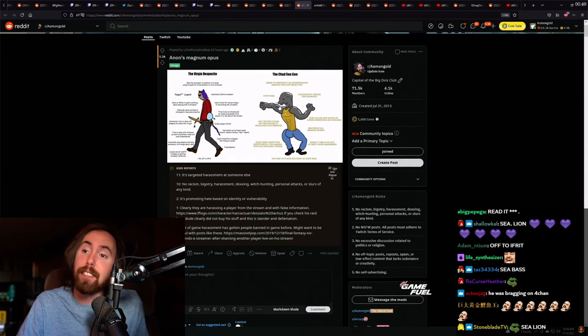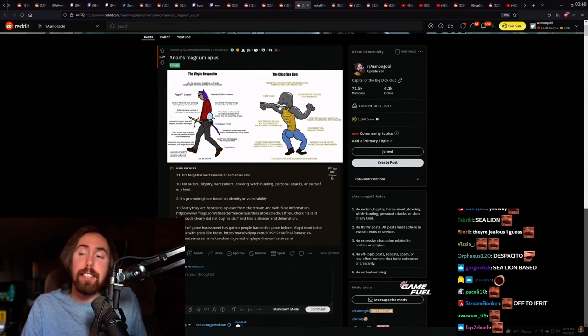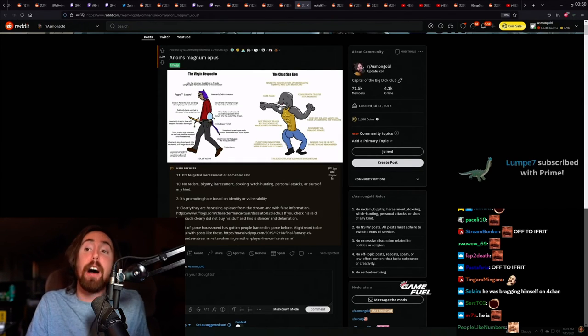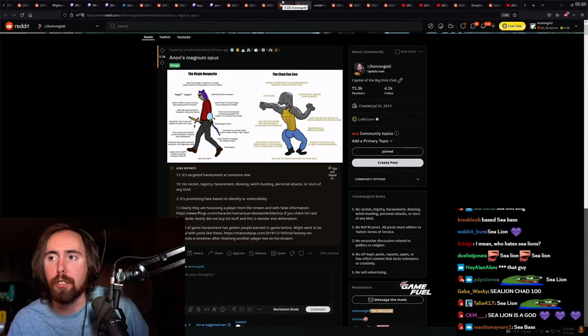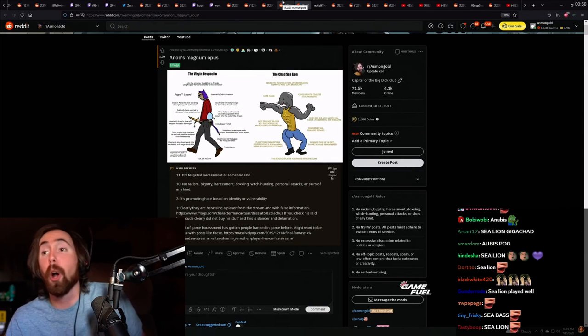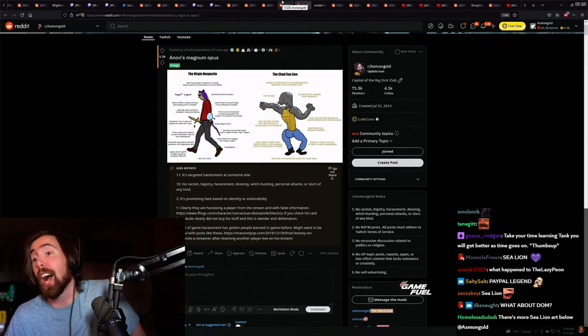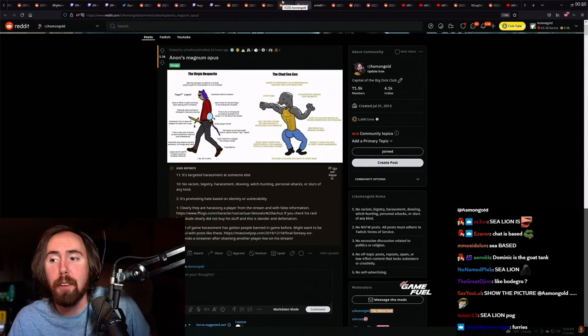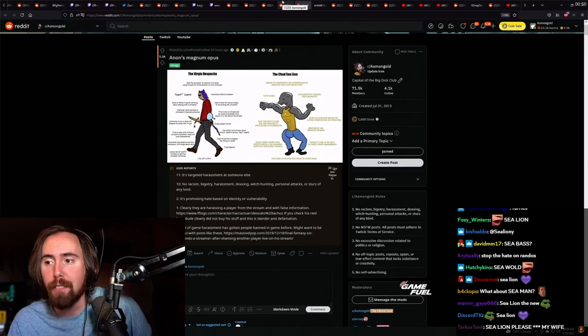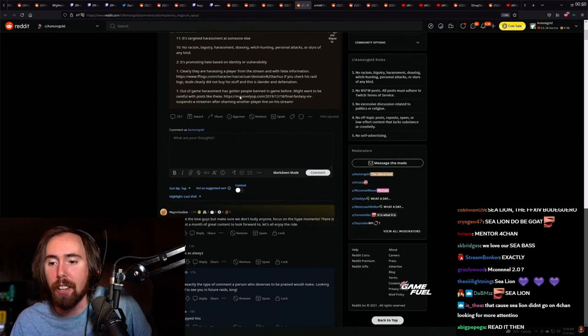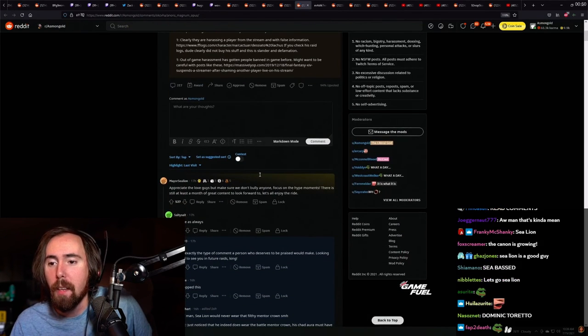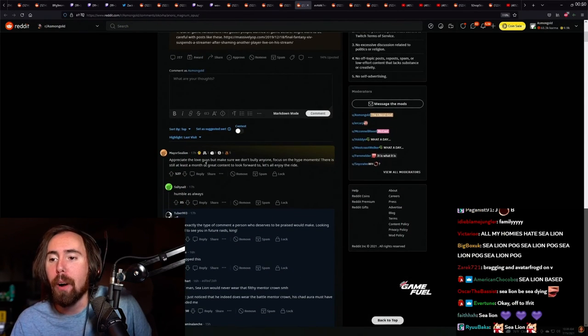Everybody loves sea lion because sea lion just showed up and did his job and everybody loves him man, and that's all it comes down to.